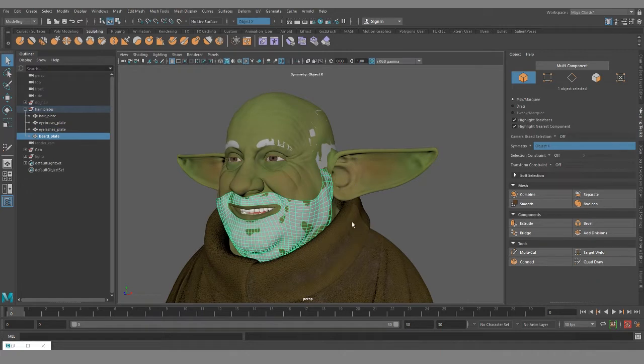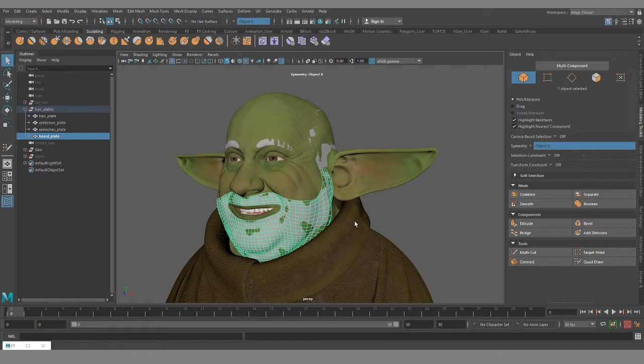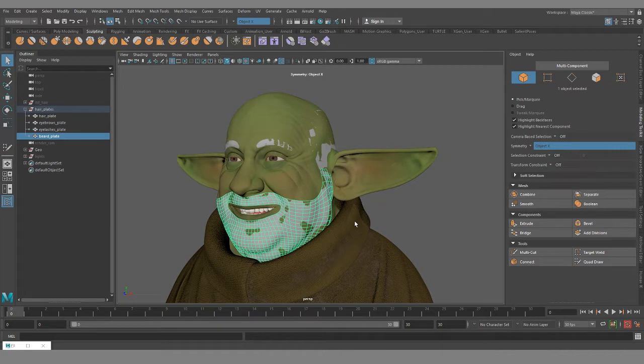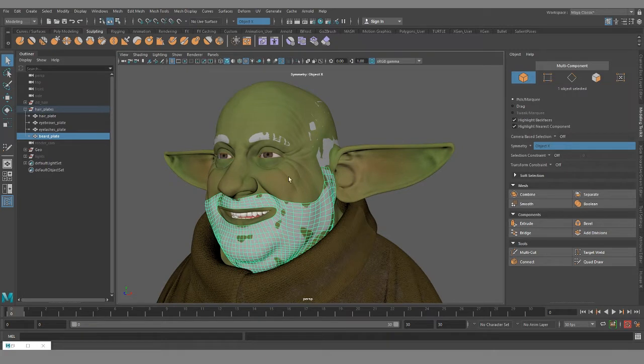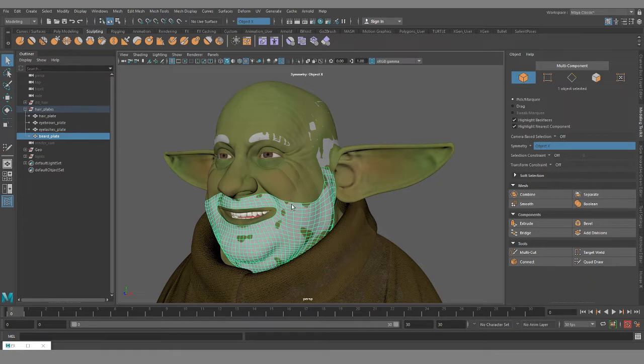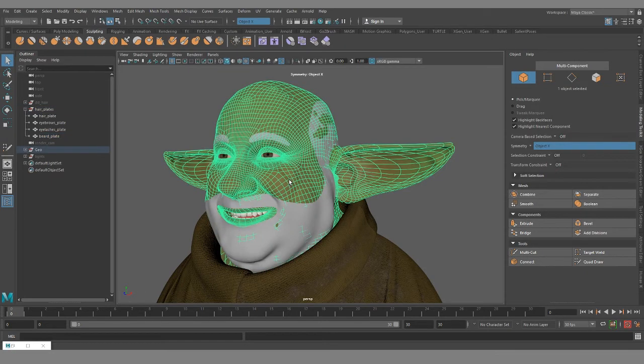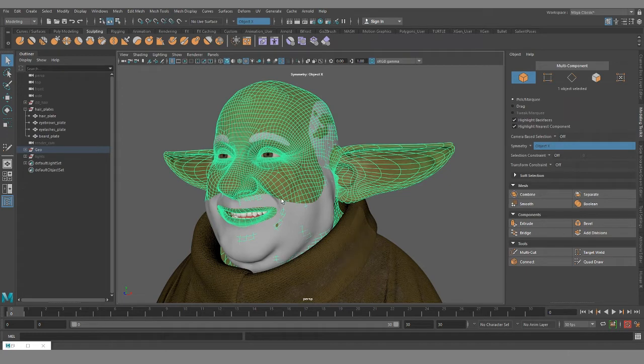I have four plates here: the hair, the eyebrows, the eyelashes, and the beard. There's no hard rules for how to separate them. You could attach all these together and have them be a single plate. There are reasons why I separate them the way that I do, and this is the method that I've had the most success with and I think is the easiest workflow.